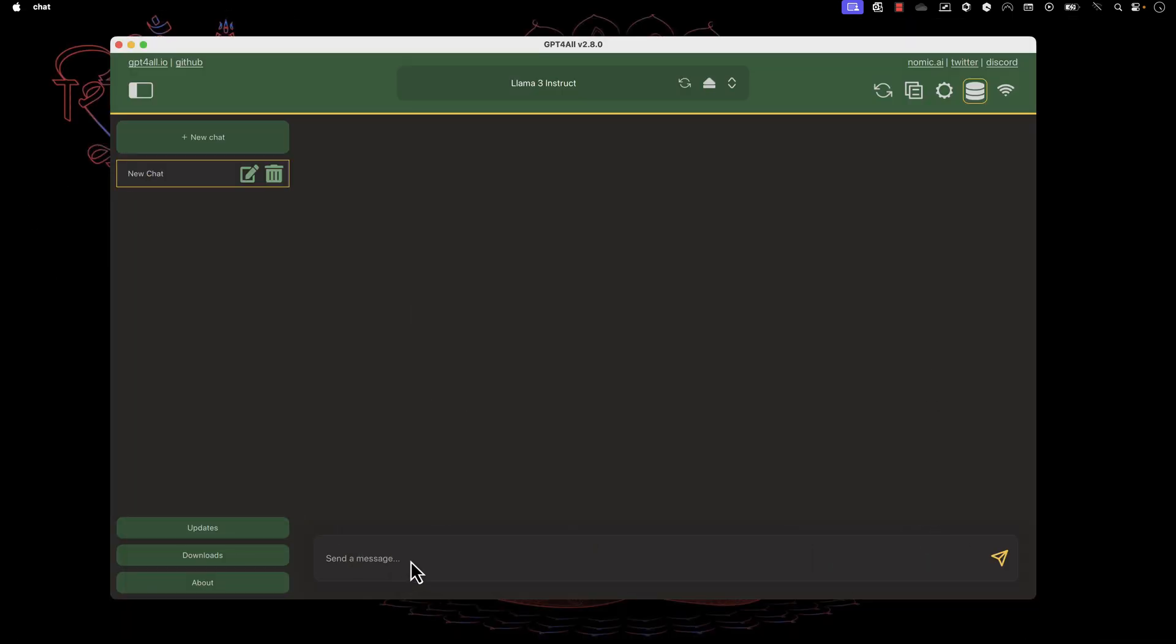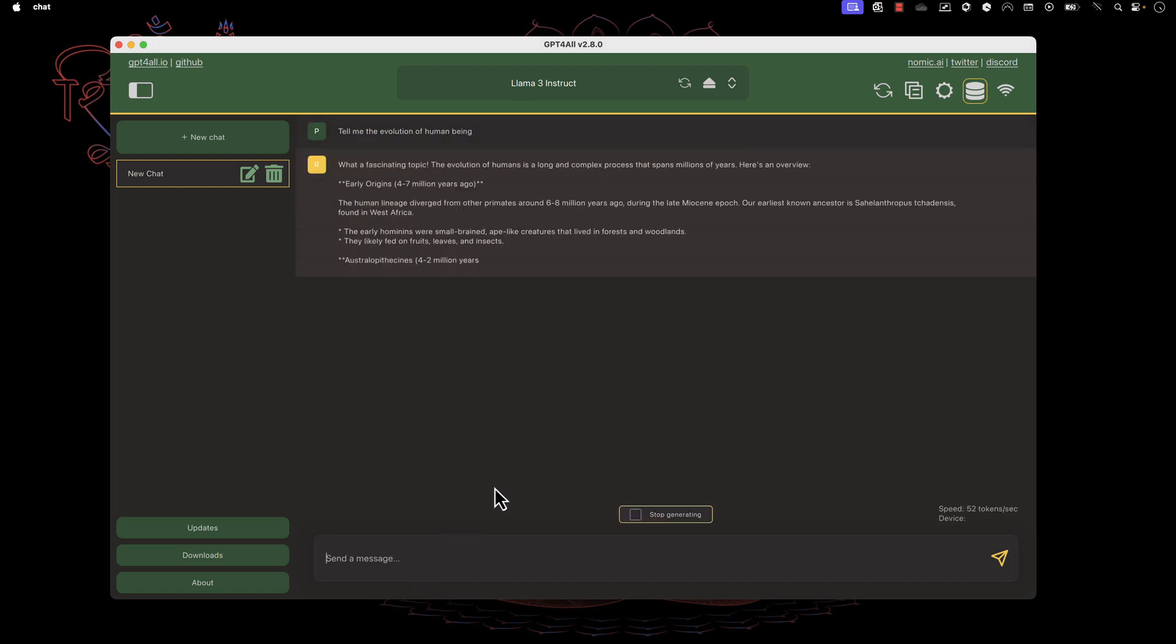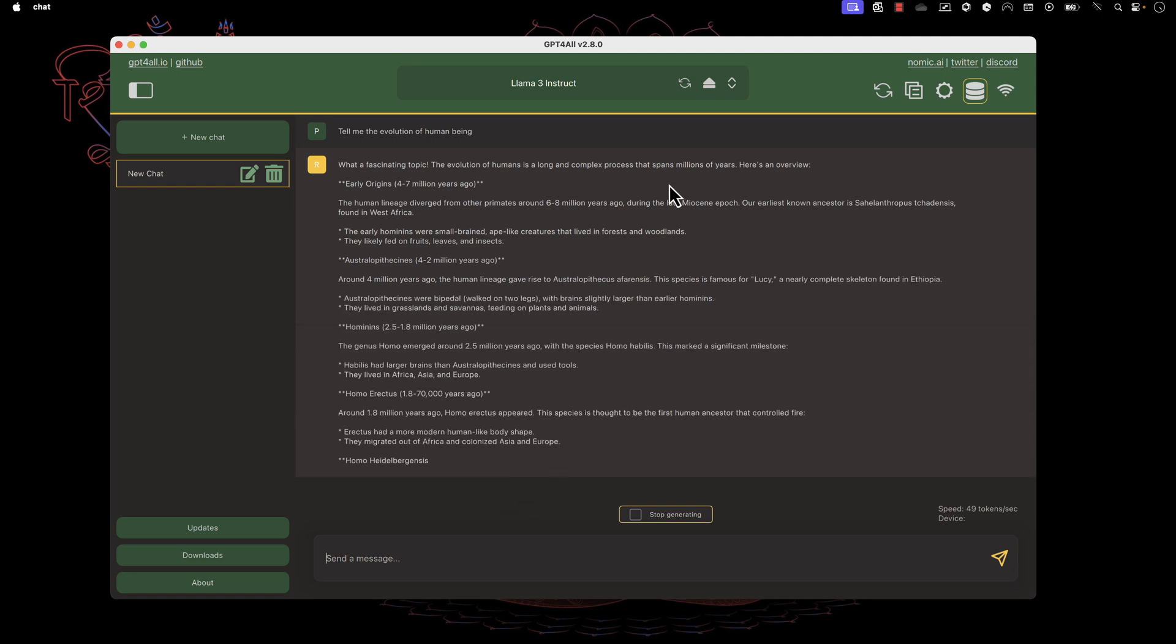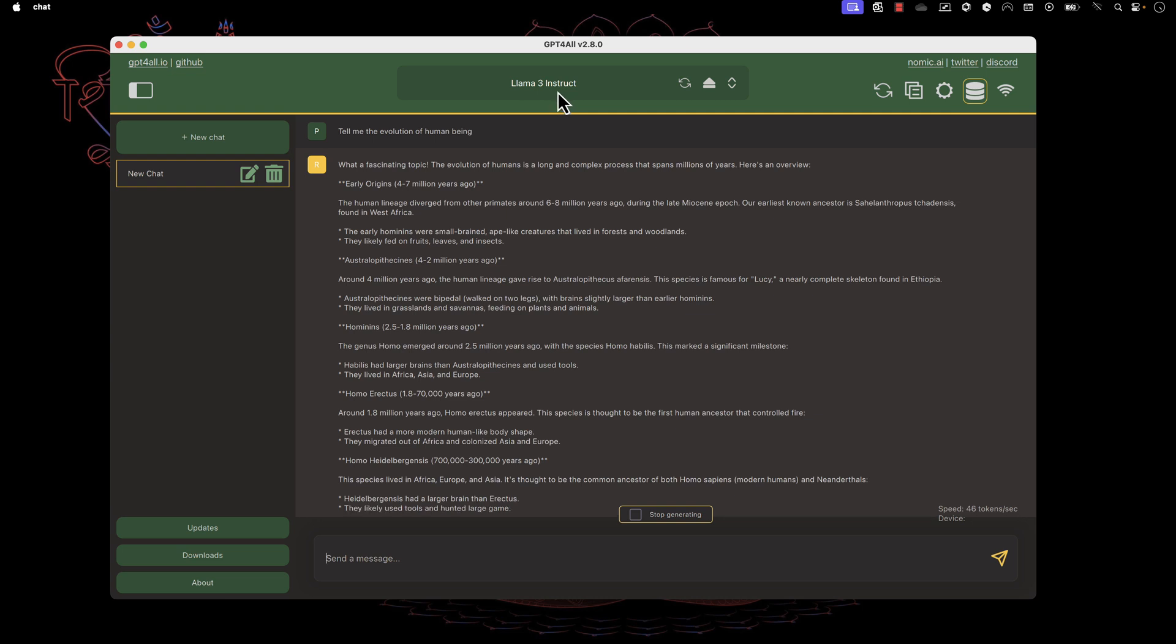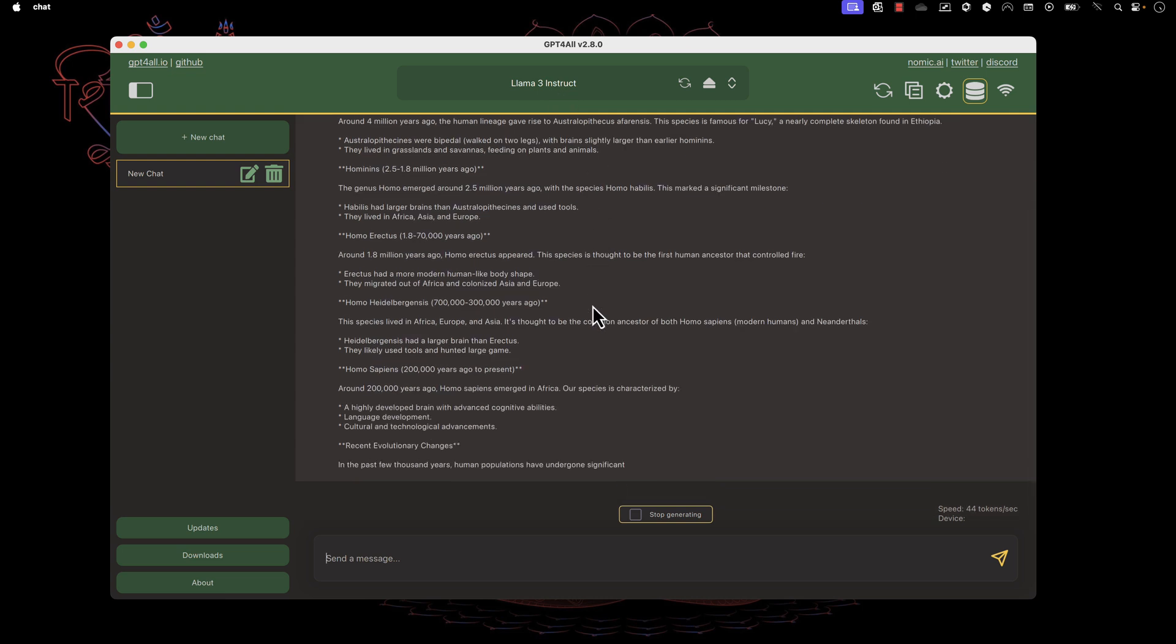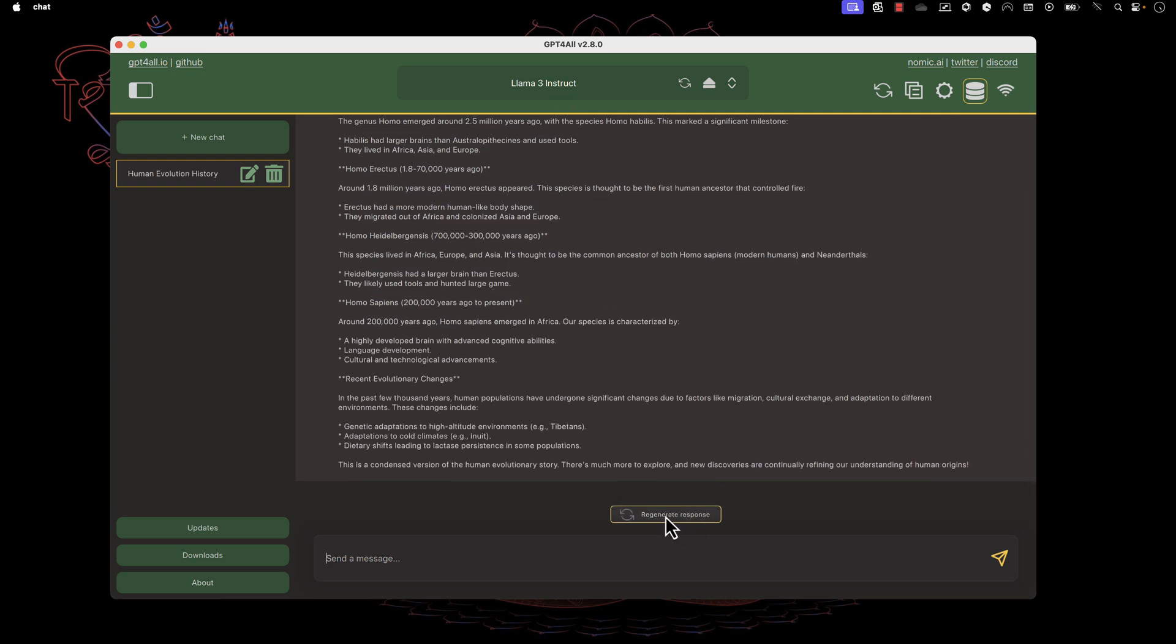Now I'm going to ask a question, for example, 'tell me the evolution of human being.' It's going to start telling me all the information. All of this is coming because we have the LLM or LLAMA3 running here. The information is coming much like the large language model from ChatGPT.